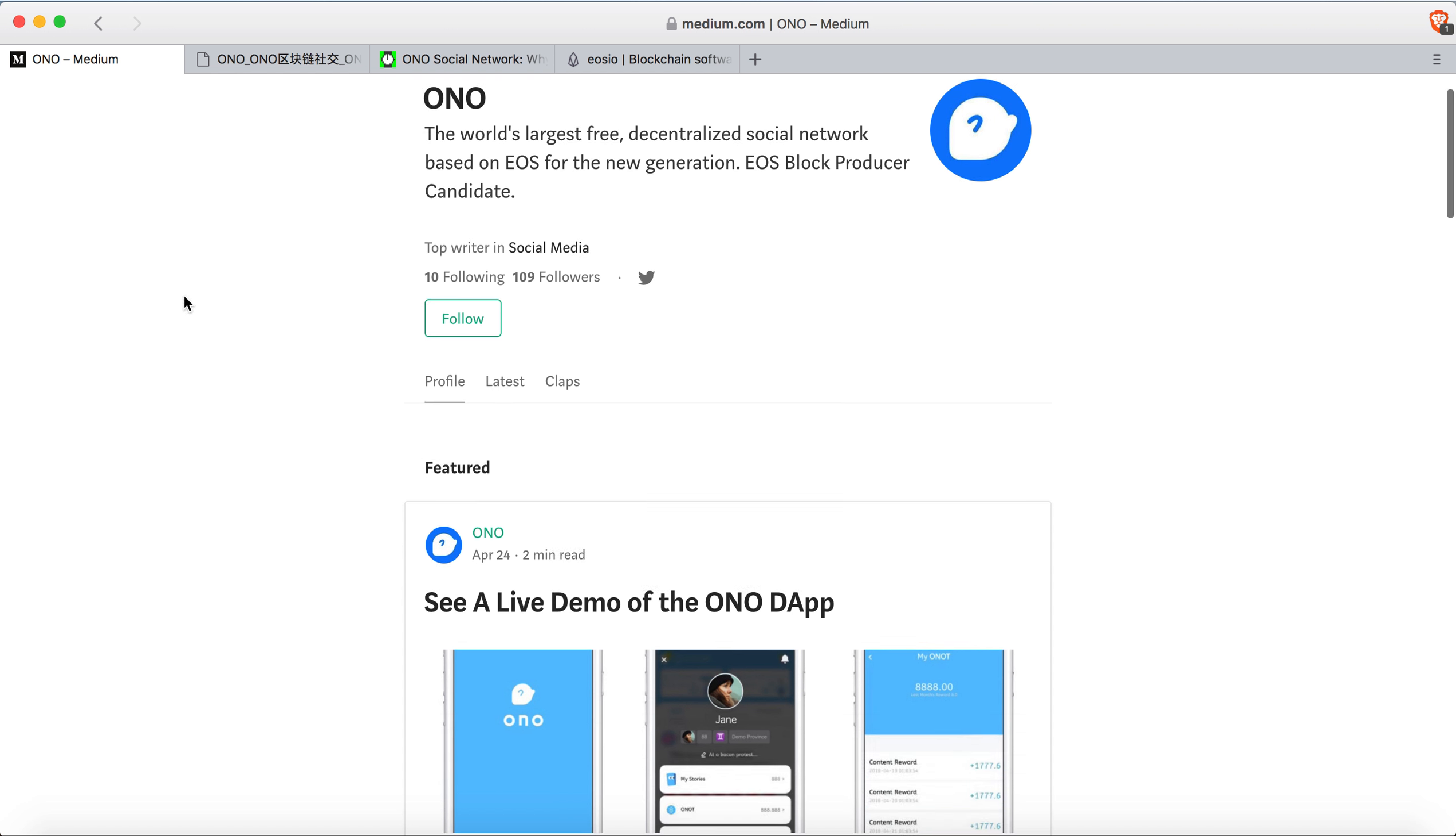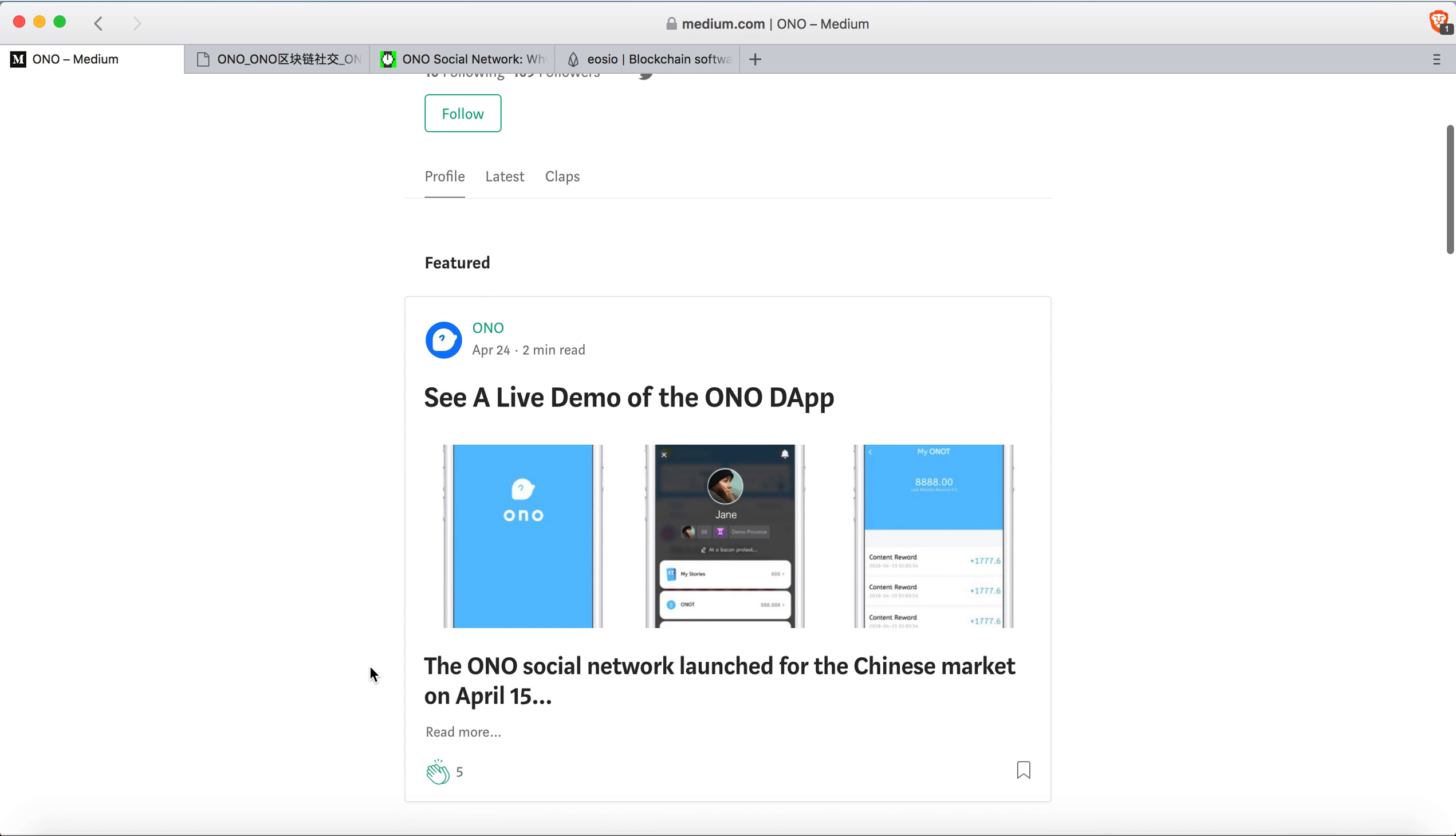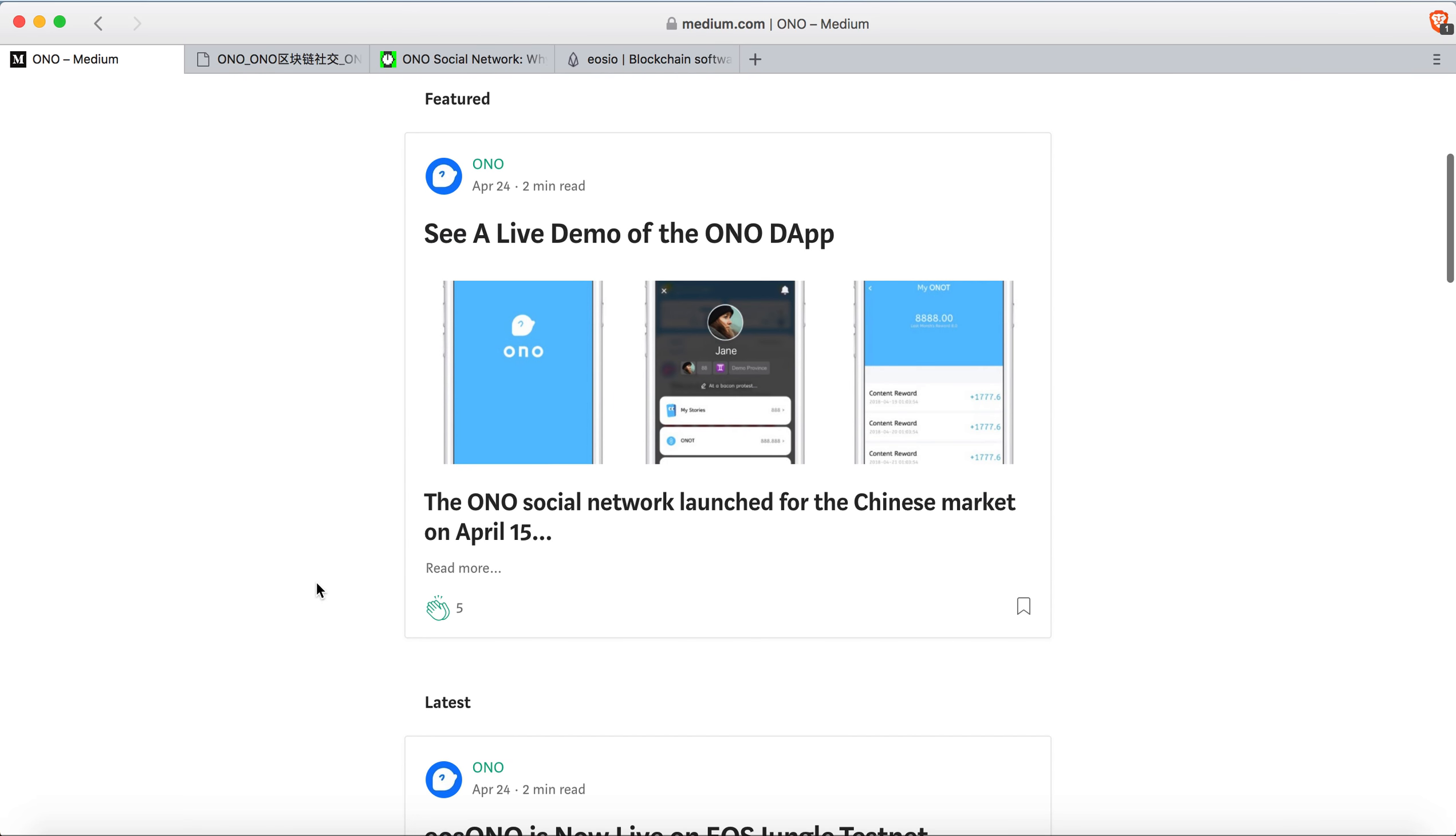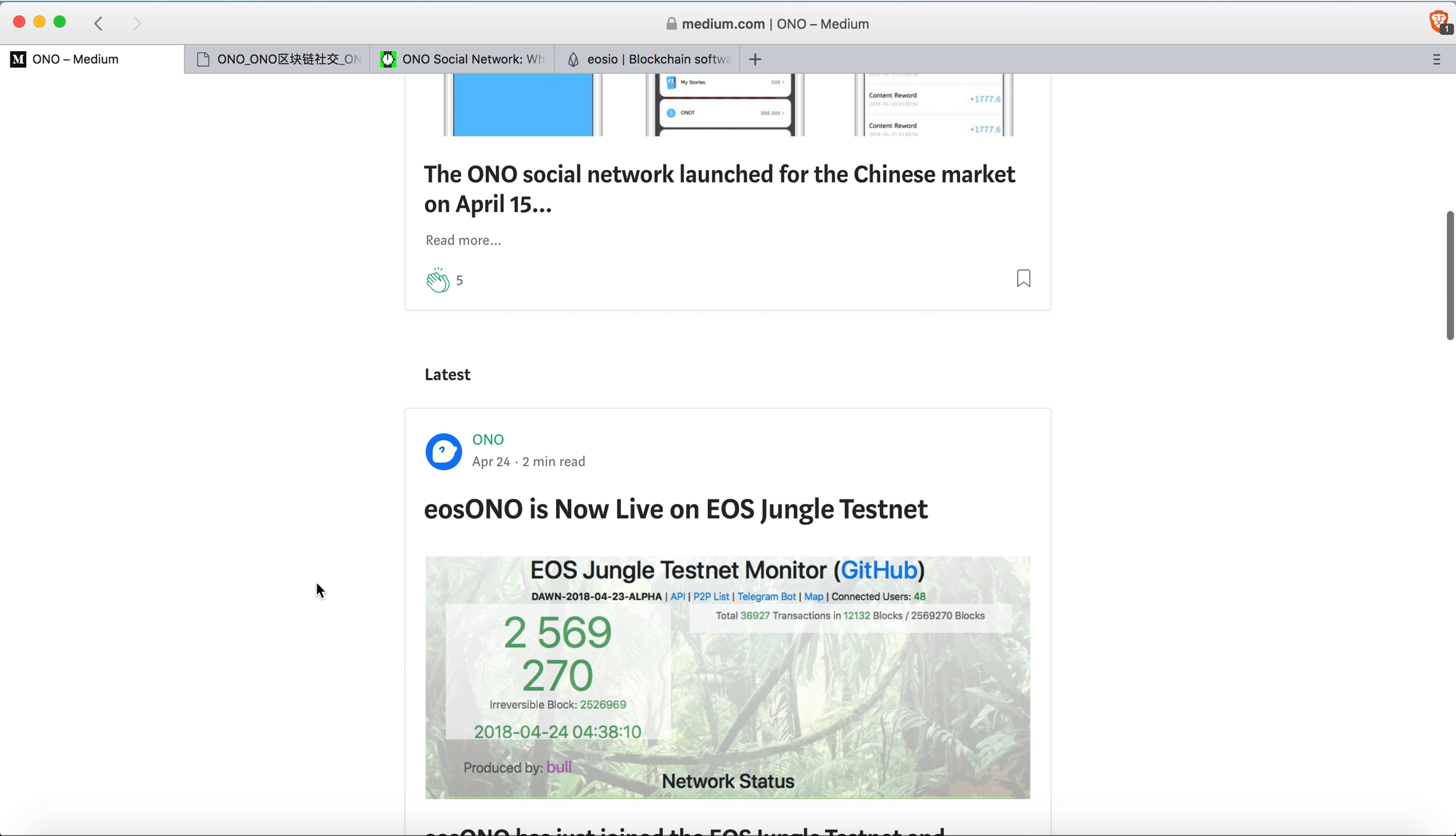This project already launched on April 15th. You can see this is a demo of how it works and all that. It already launched in the Chinese market. The EOS ONO is already live on the EOS jungle testnet.